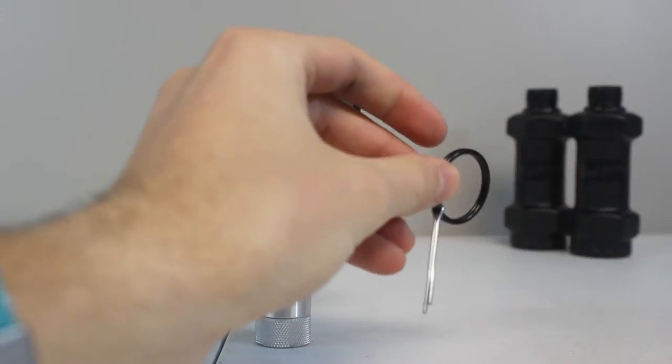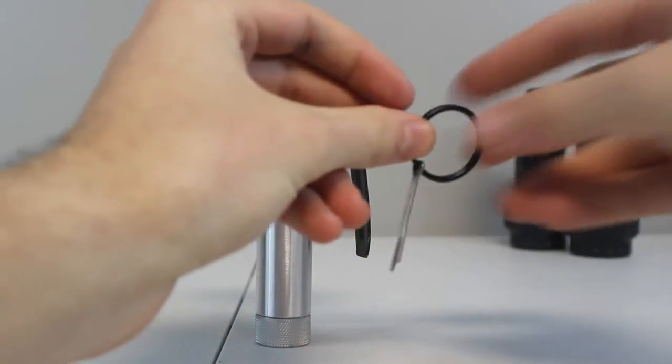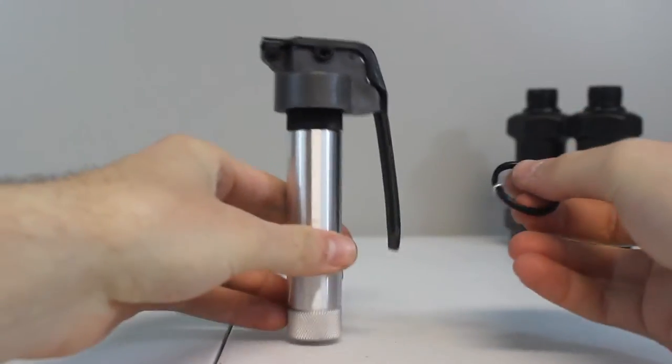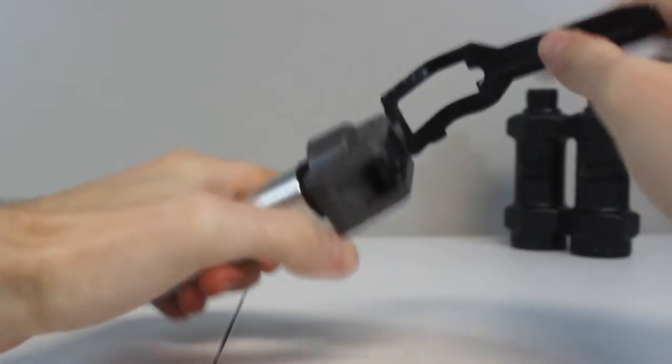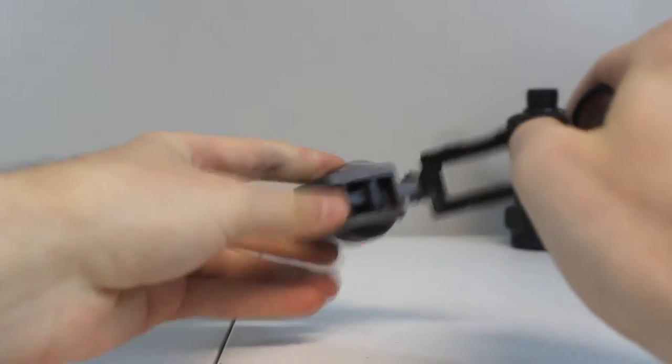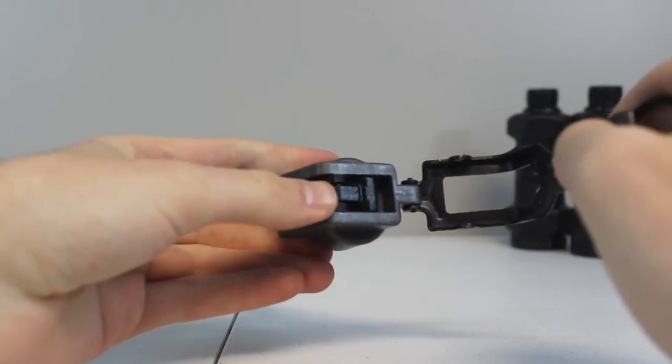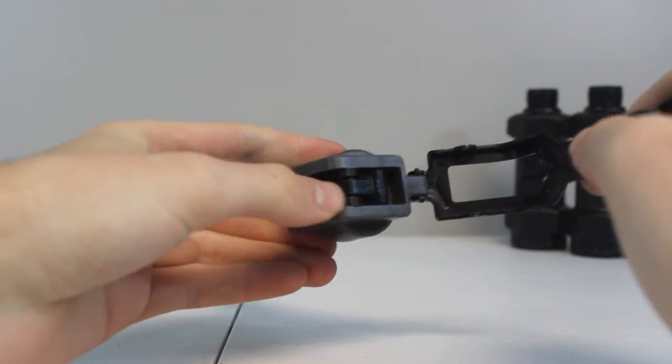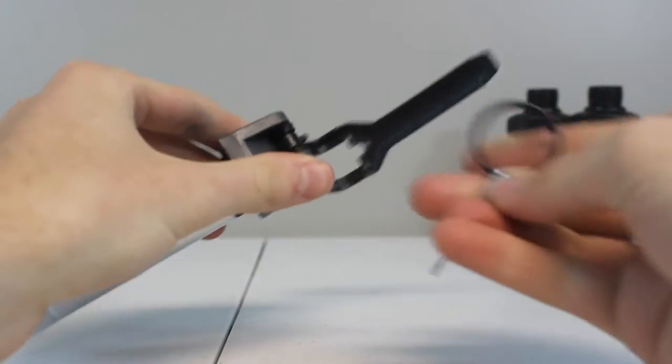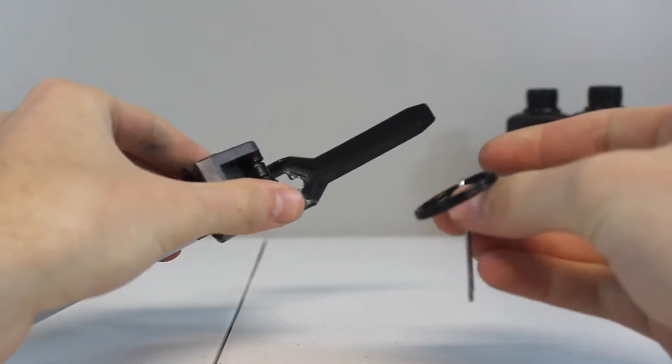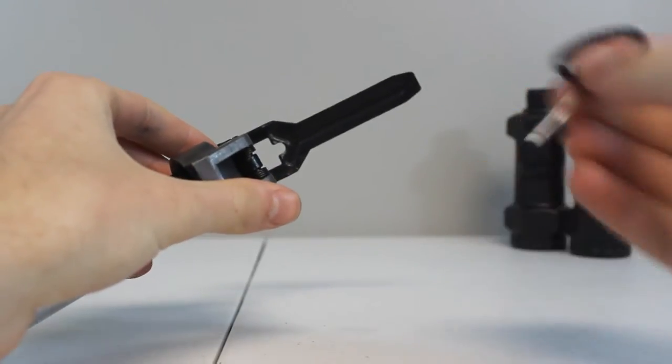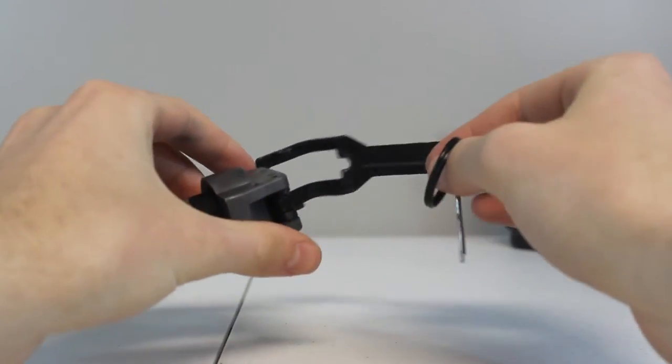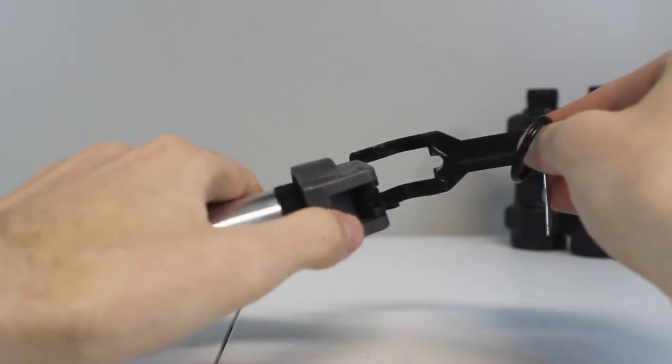Now, before you install your CO2 canister into your core, you're going to want to pull back the lever on top of the core and install your safety pin so it doesn't misfire on you when you're installing your CO2 canister.